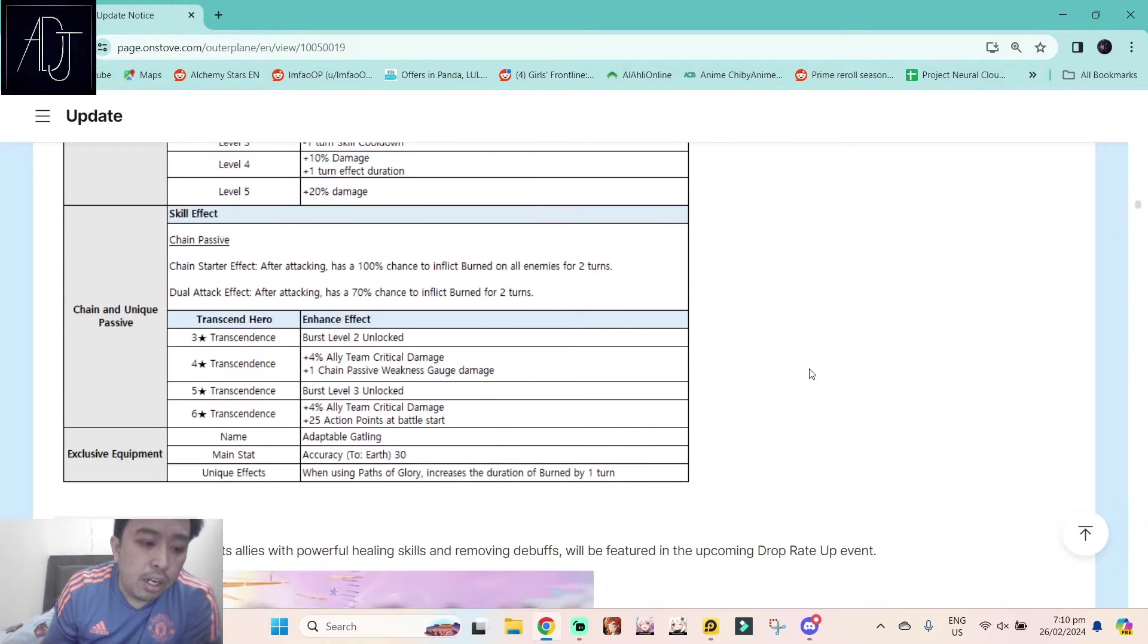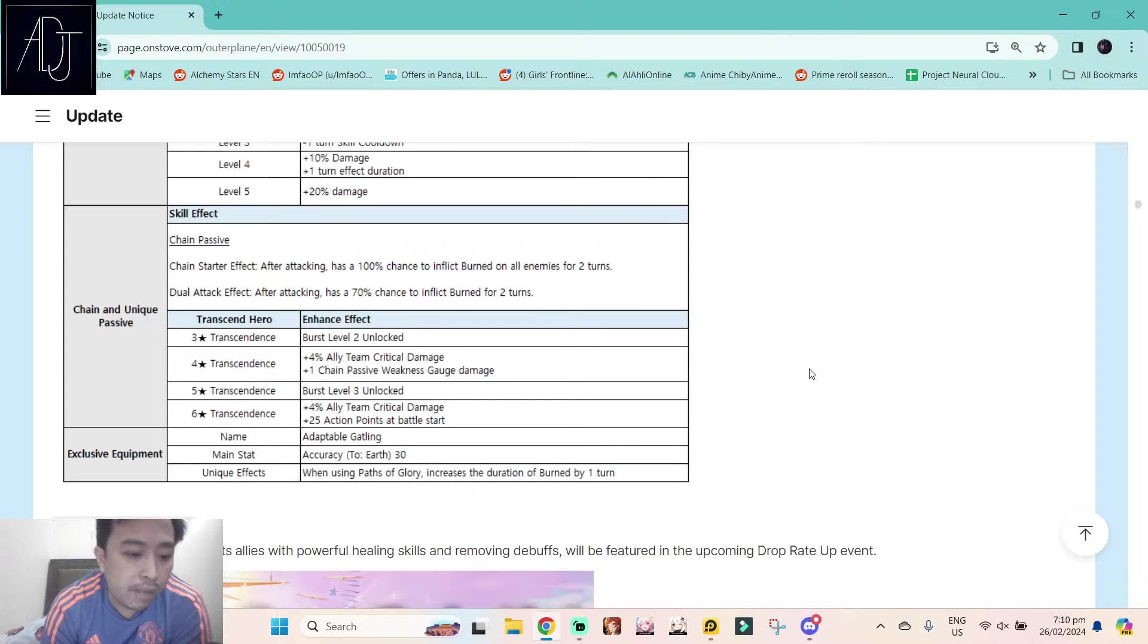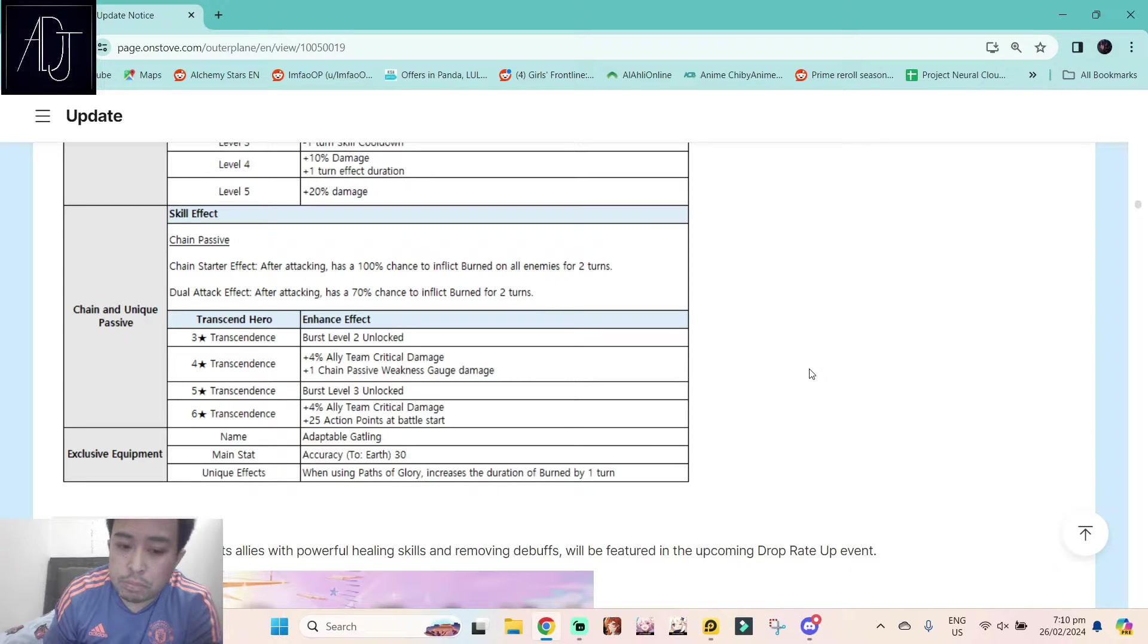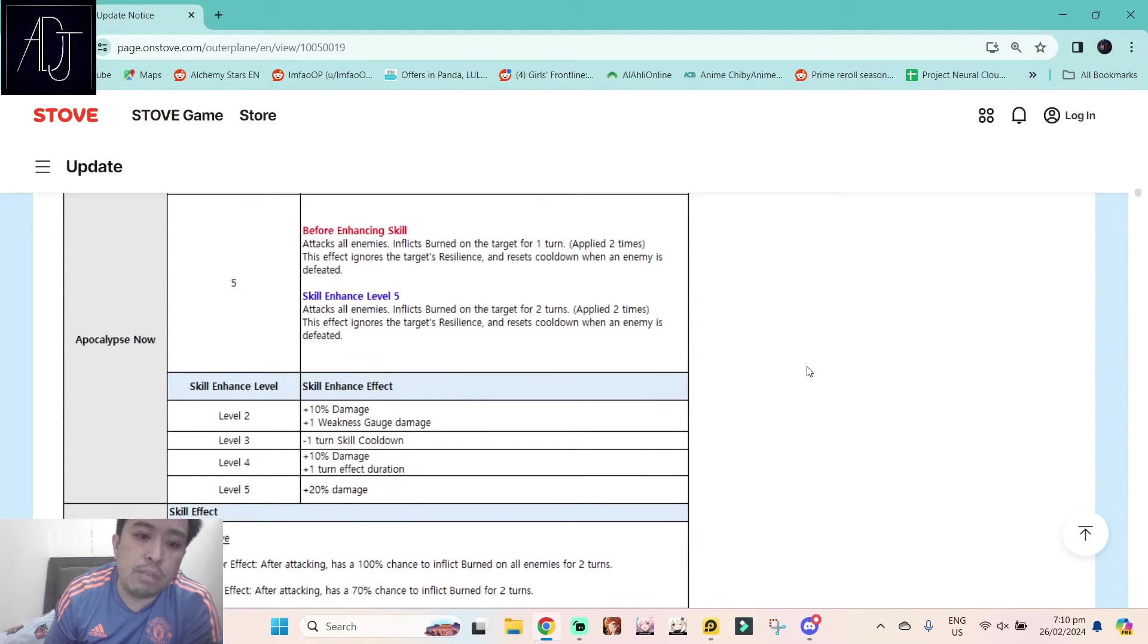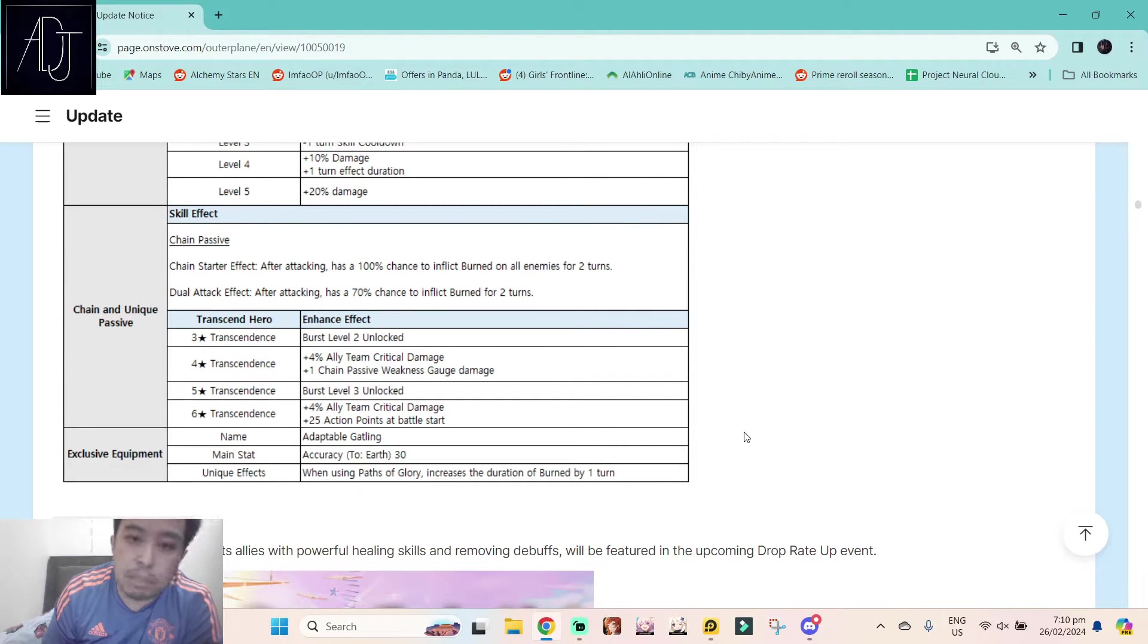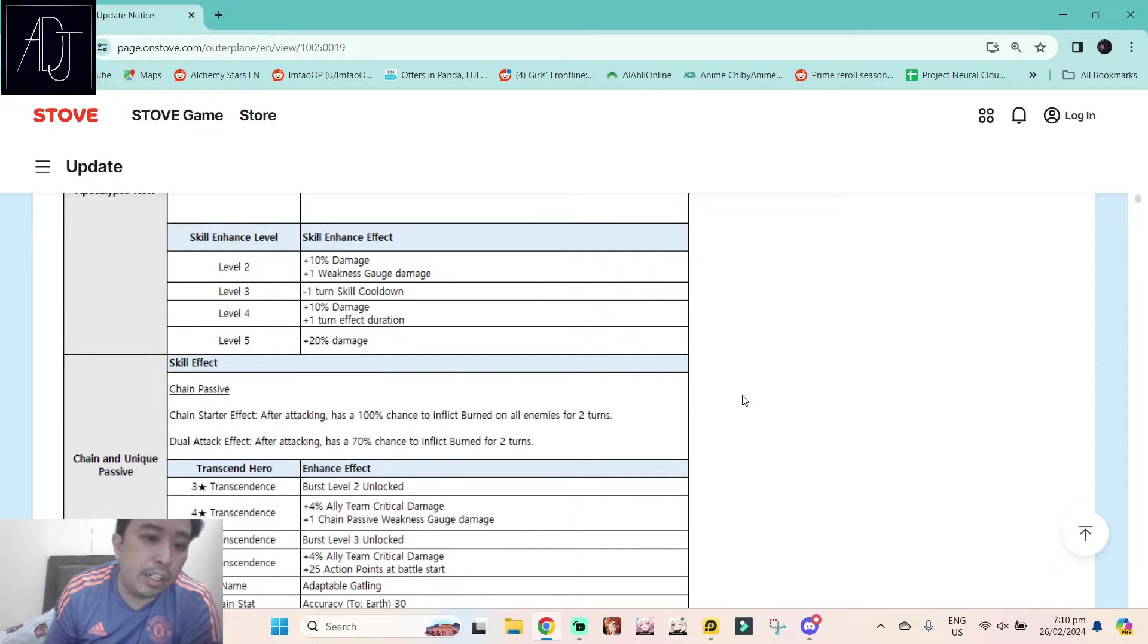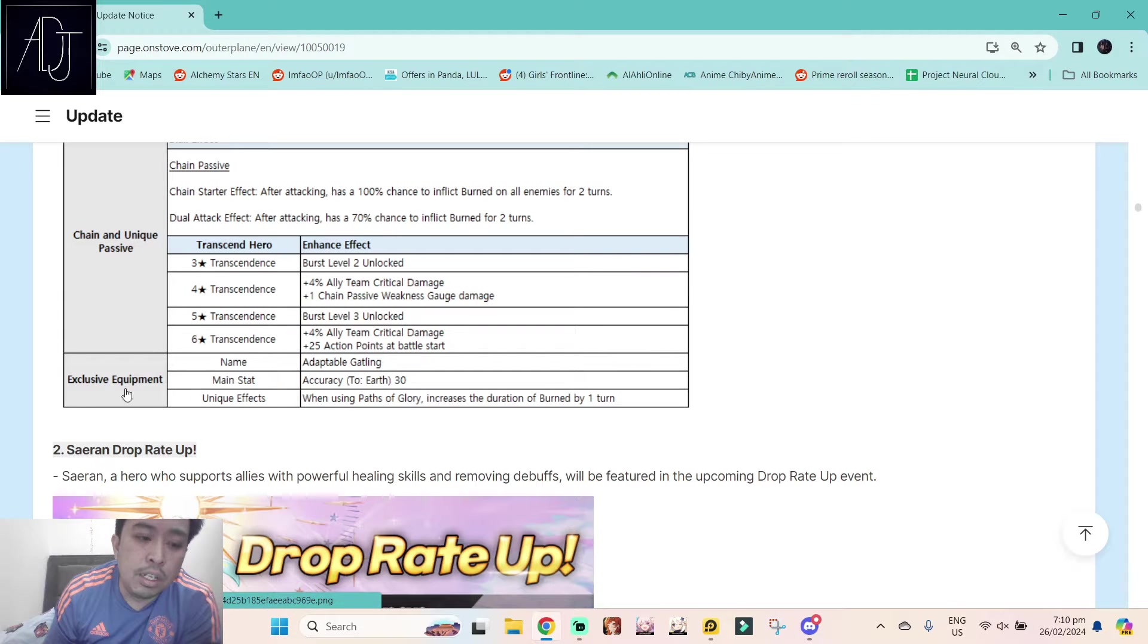Her exclusive equipment, Adaptable Gatling, accuracy to earth plus 30. The unique effect when using Parts of Glory increases the duration of burn by one turn. The exclusive equipment is not really mandatory to have in my honest opinion, but it's a good thing to have if you want to put some DPS gems like critical rate or critical damage gems.